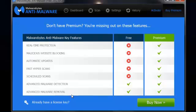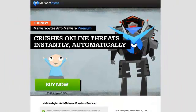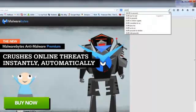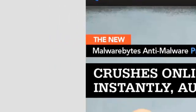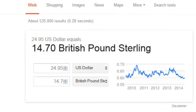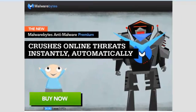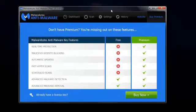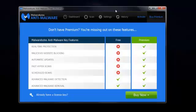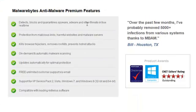Advanced malware detection and removal is what the free version provides. If you wanted to buy the premium, it's $24.95 — which in pounds sterling works out to about £14.70. That's all it costs for the complete premium version. And that license covers three computers, so if you've got a desktop, a laptop, and your partner has a laptop, that's three complete copies on one license — basically about £5 per computer per year.